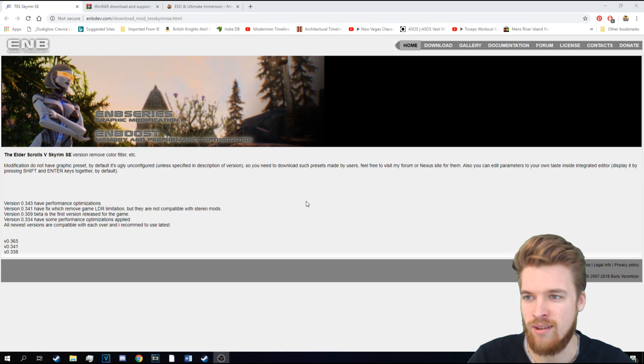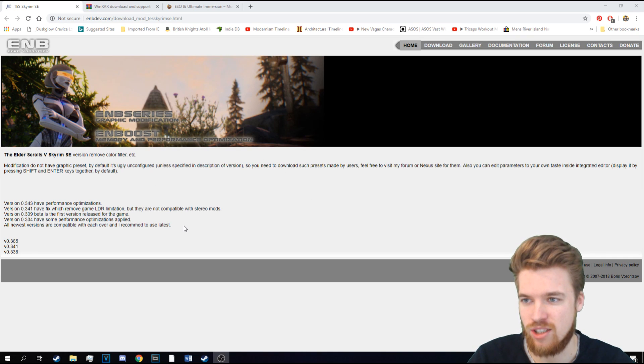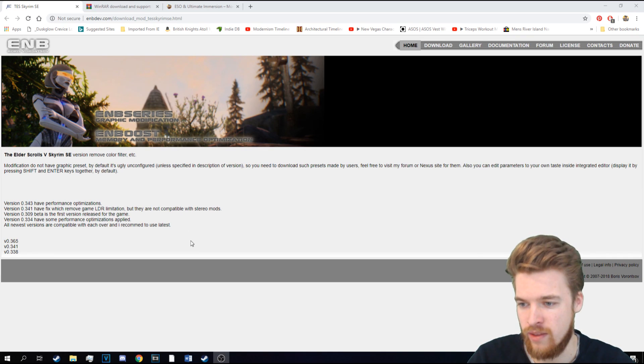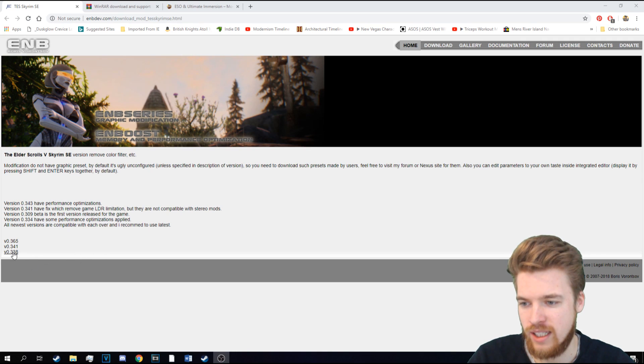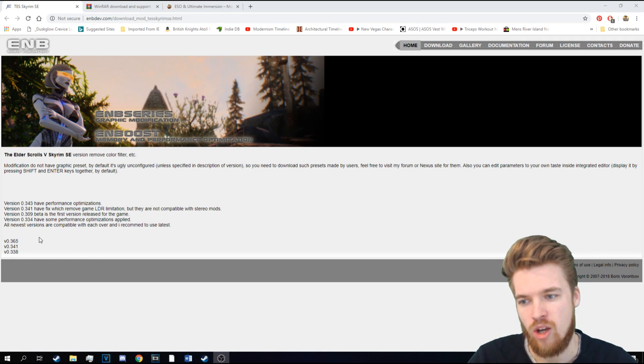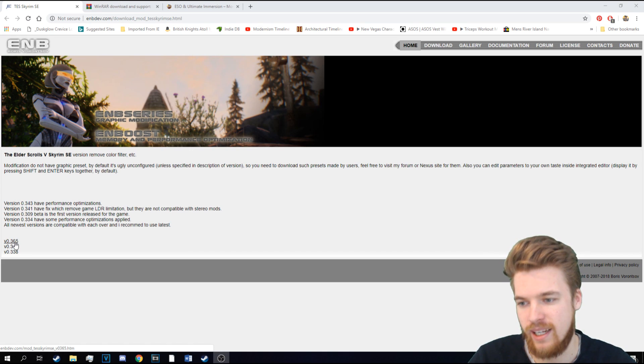And the first thing we need to download is ENB series, which you can find a link to this website down below in the description. Now, there are different versions and it's constantly being updated. But currently, we're using version 3.65.